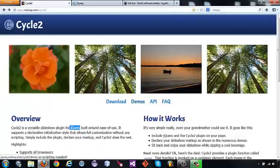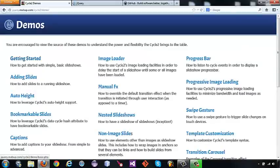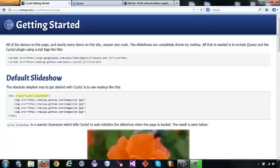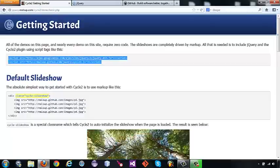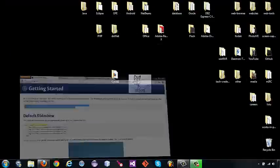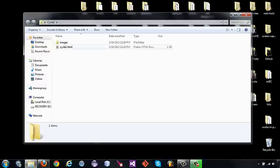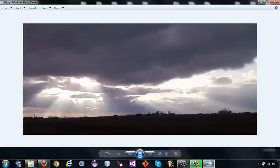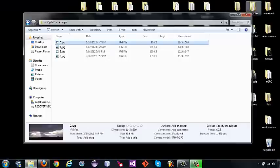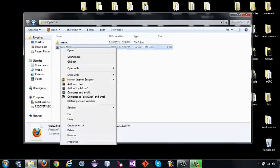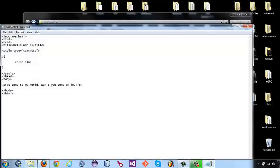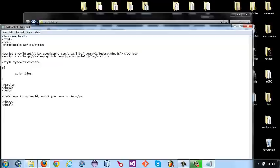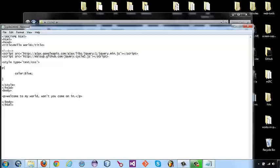Let's go back to Cycle2, to our demos, and getting started. The first thing we're going to do is copy these script tags. The first script tag is used to include jQuery, and the second script tag is used to include Cycle2.